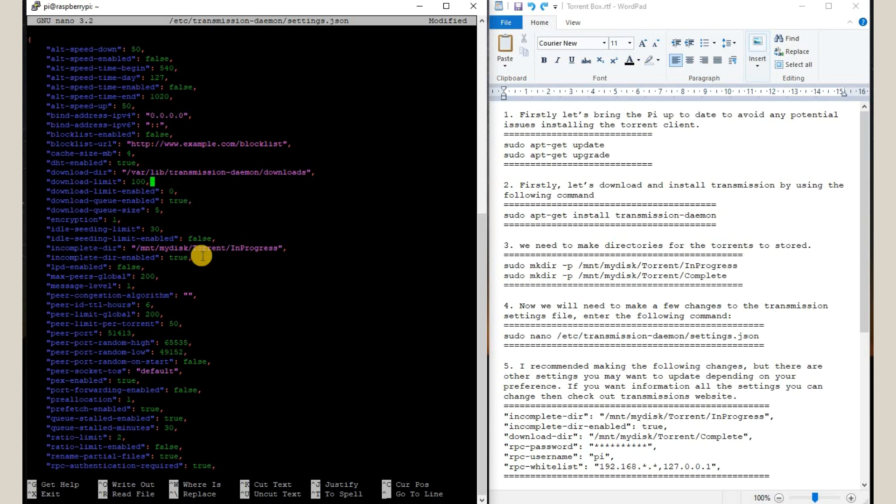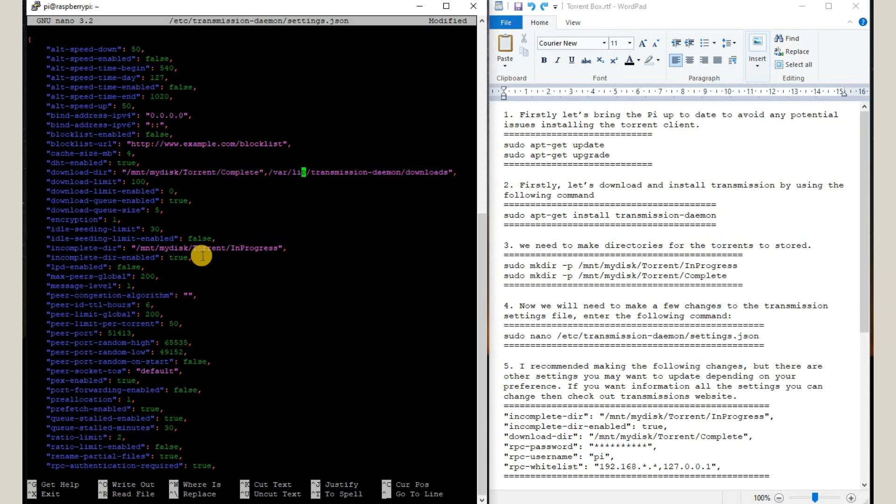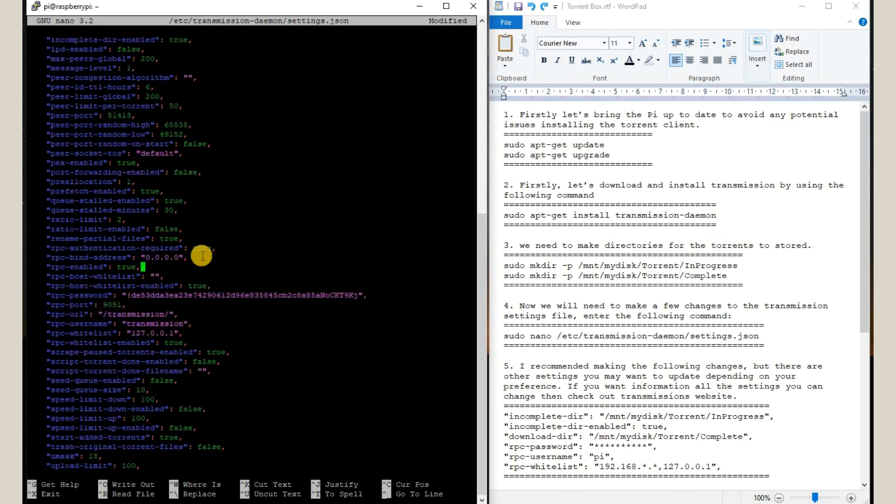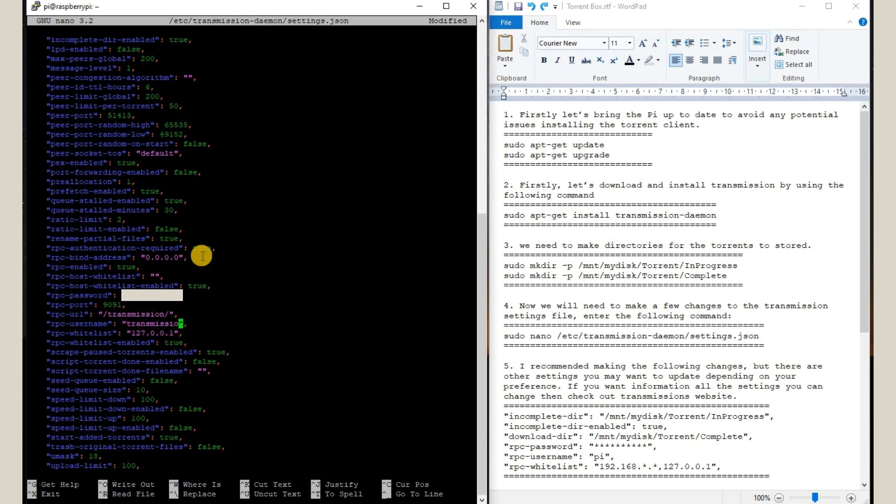Then the complete directory, the download directory we are going to modify, which we have just created. Okay, so now we are going to set our Raspberry Pi password and the default username. I suggest you keep this password and username different than your Raspberry Pi login for more safety.